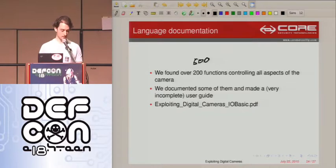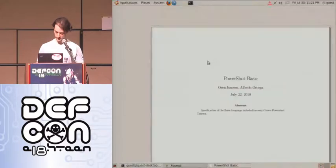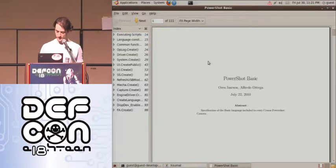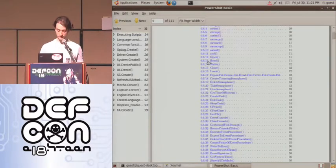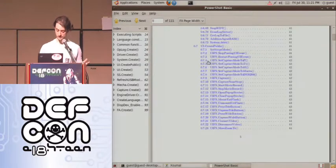We started to build a document and user guide for this language, which we're going to put online after this talk. We are documenting all the functions — we don't have all 500 yet, but we have some of them.